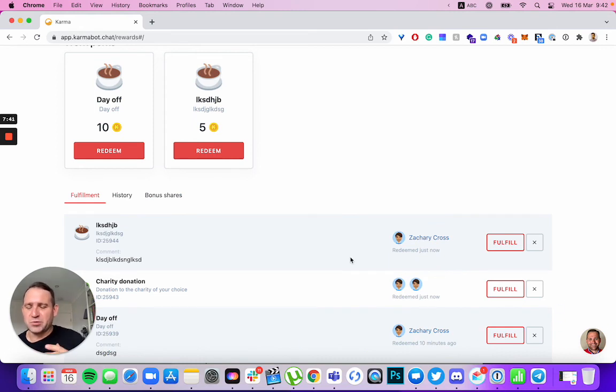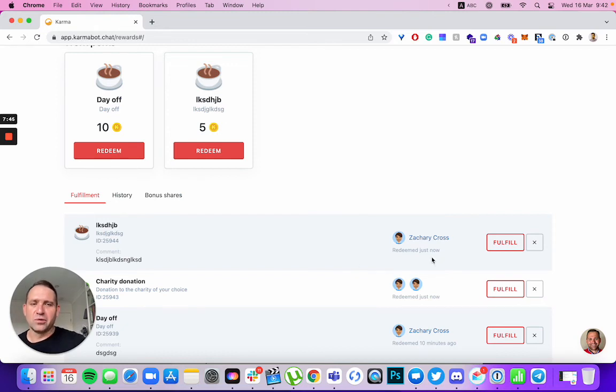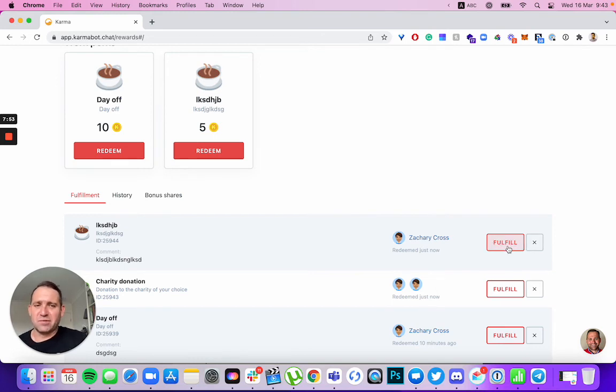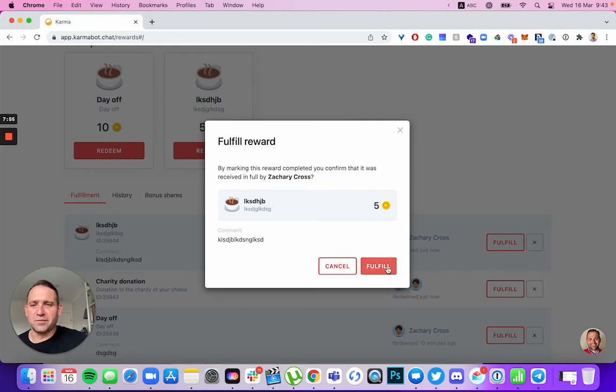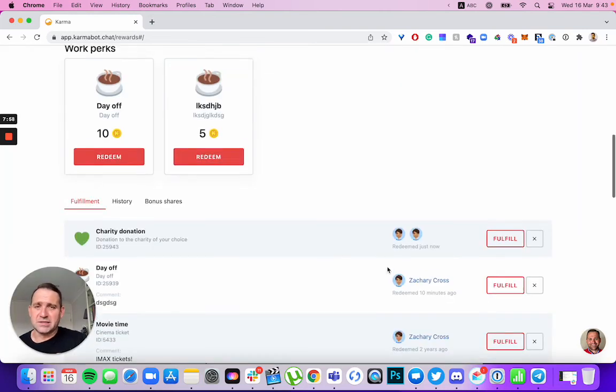So the person responsible for rewards comes in here saying, okay, Zachary redeemed that reward. Cool. Send a Slack message saying, Hey Zachary, would you provide me some details or here's how you can get the reward. Once they're done, everyone that got the rewards click fulfill, fulfill. And that finalizes the balances.